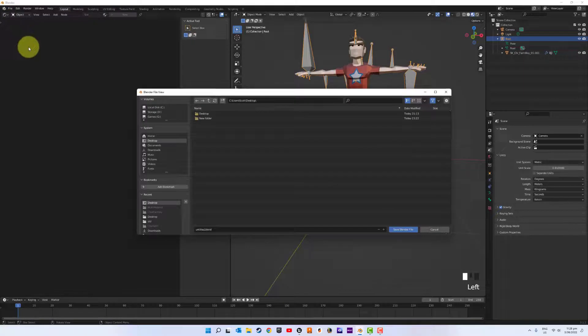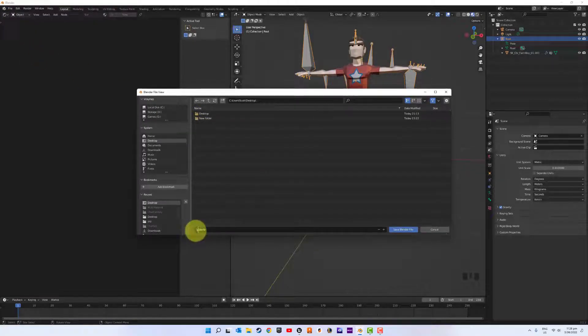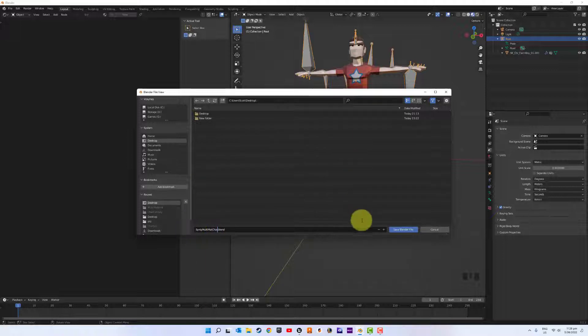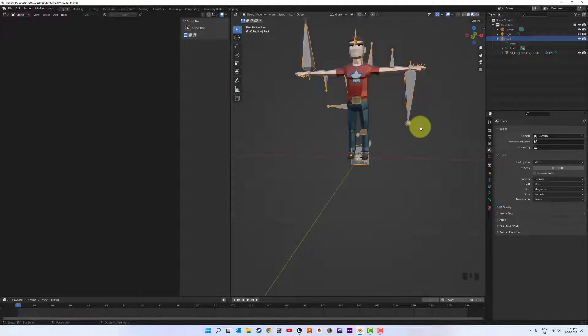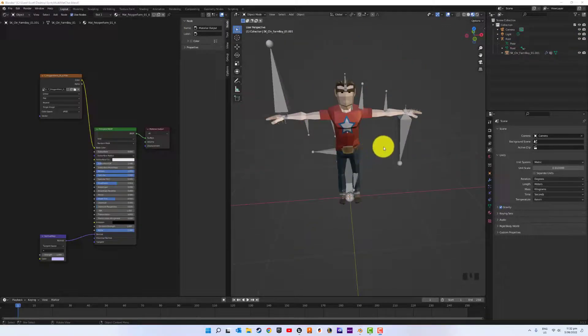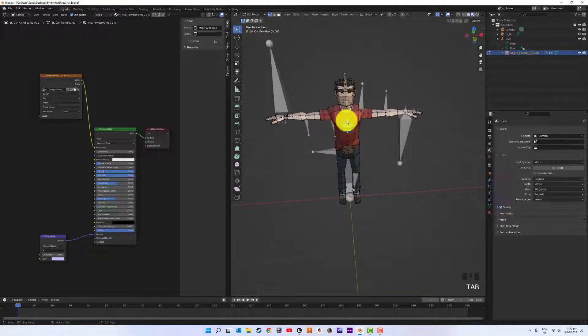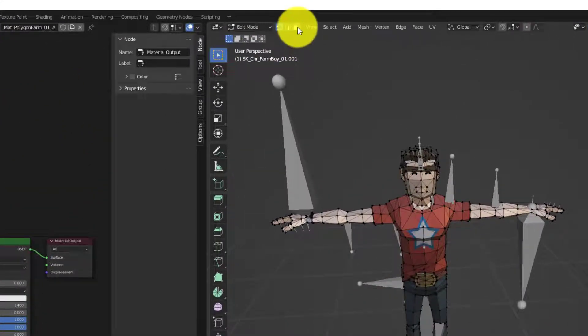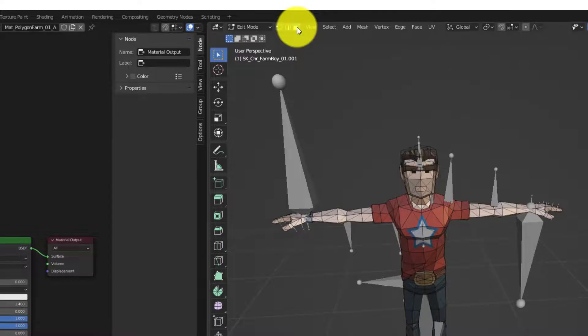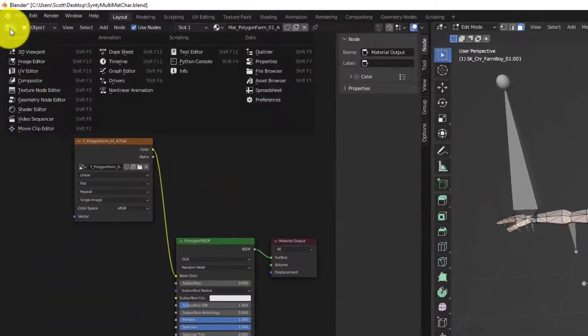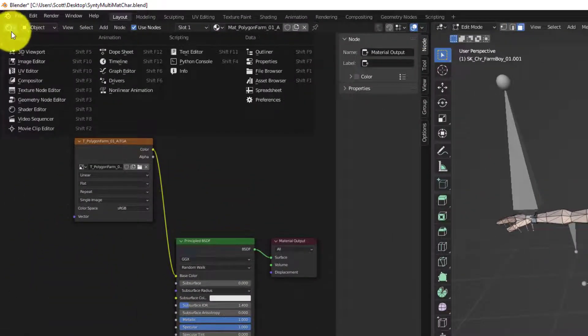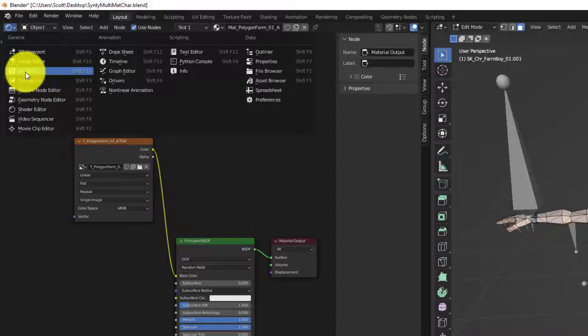Right, we're all set up to proceed. So just select your character mesh. We want to hit tab, go into edit mode. You want to select faces. Select mode faces. And we can head over to UV editor.